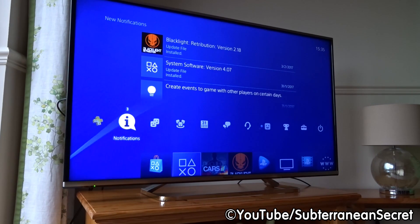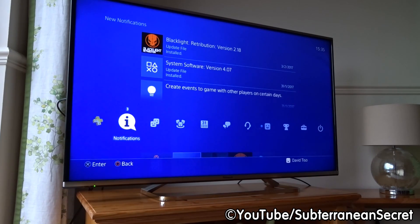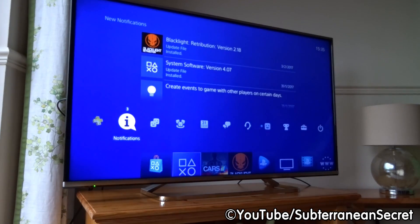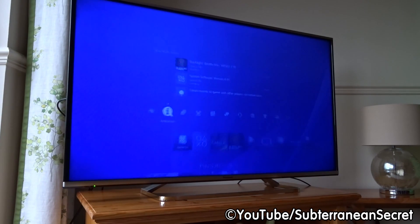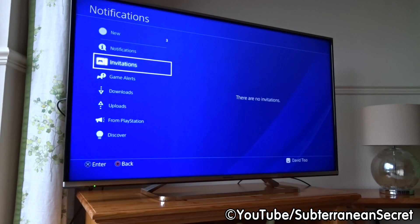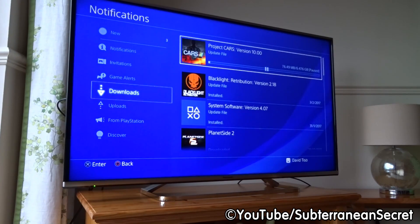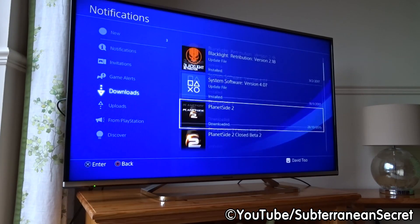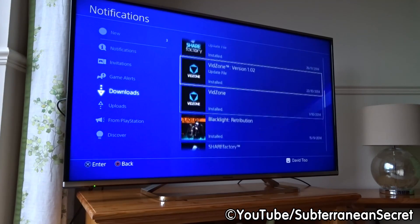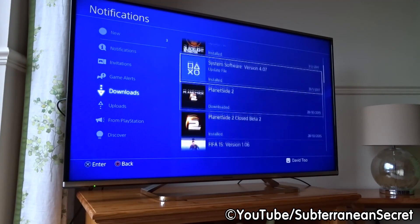To stop games from downloading when you don't want them to, turn on your PS4 and wait for the main screen to load. Then use your arrow keys on the touchpad to go to the top menu. Select Notifications, then from the left-hand menu go down to Downloads.